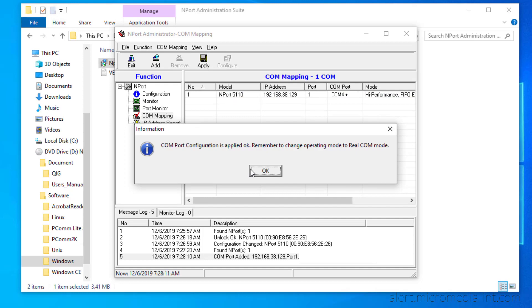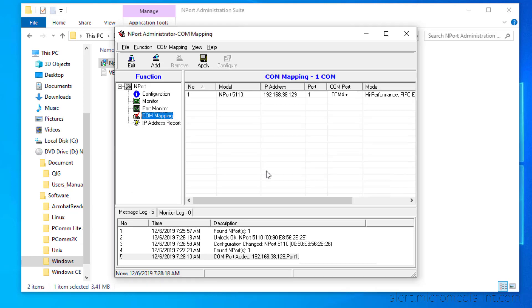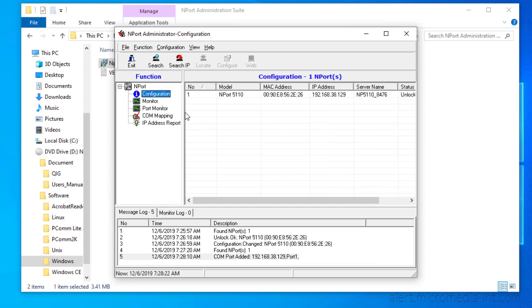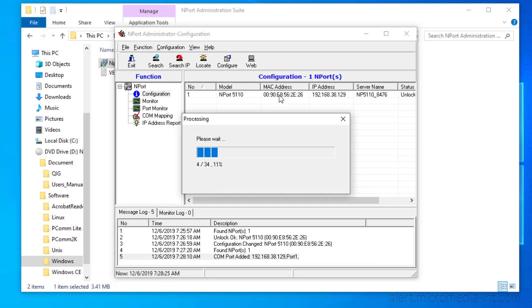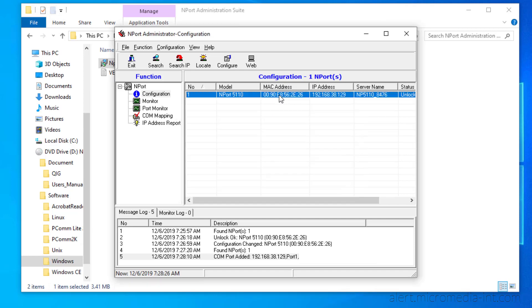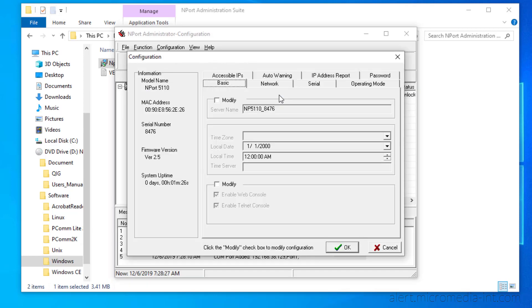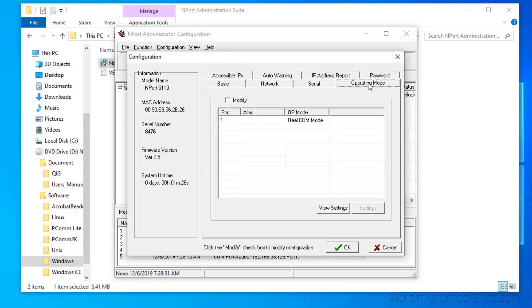This warning asks us to check the mode used by the modem, which we will do. Open back up the module's properties window. Under Operating mode, check that Real COM mode has been selected.